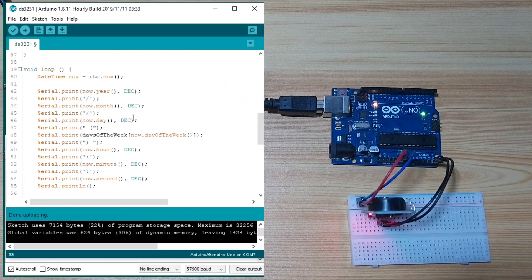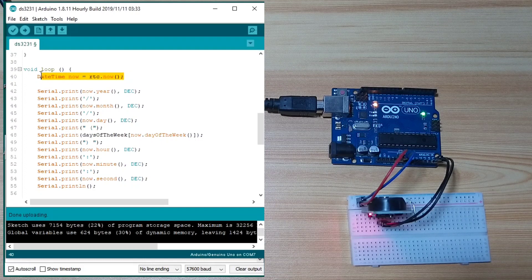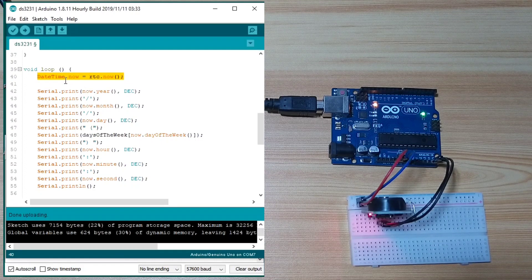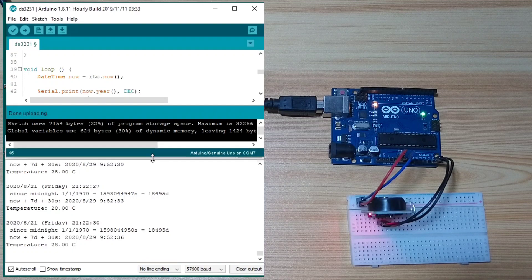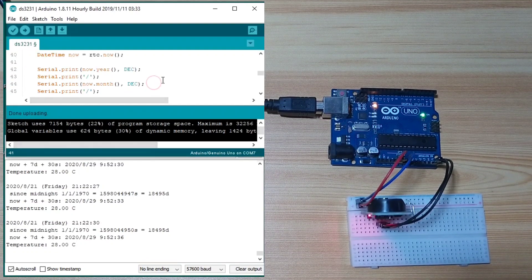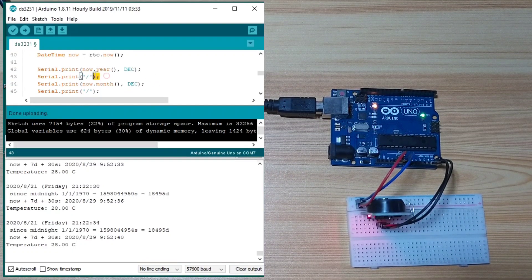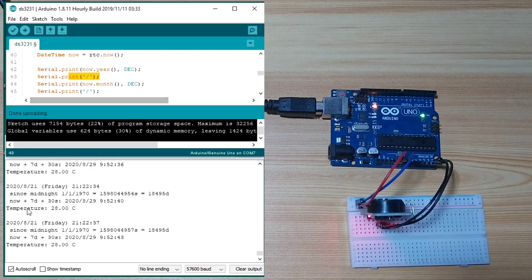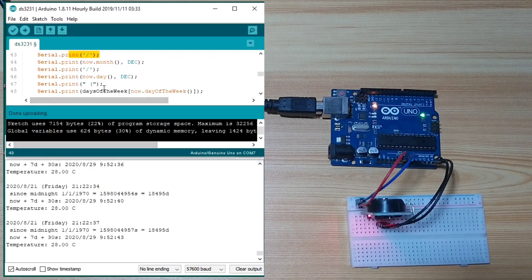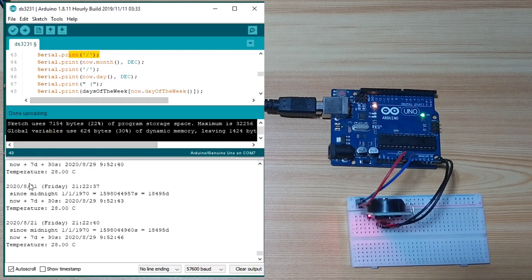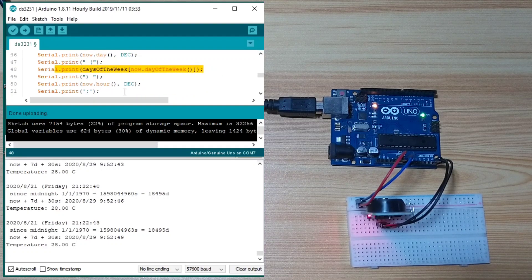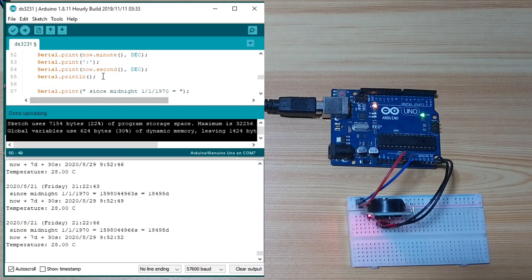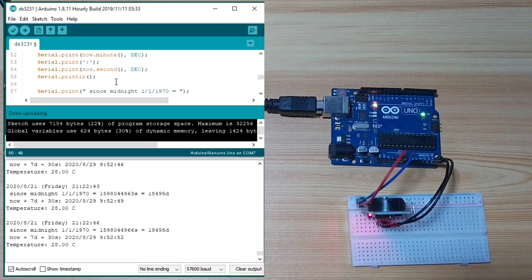Then, in the loop, it just gets the time, the current time. It prints the year, the month, the day, and the day of the week, the hour, the minute, and the second, and so on.